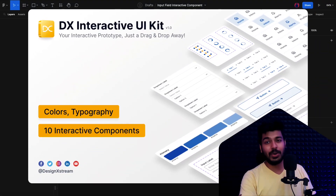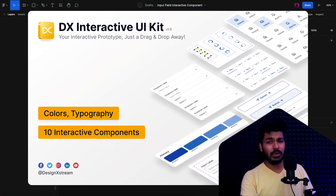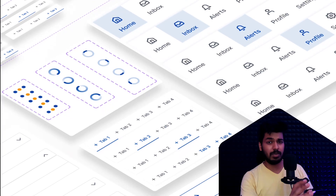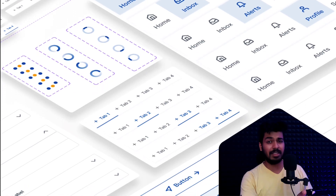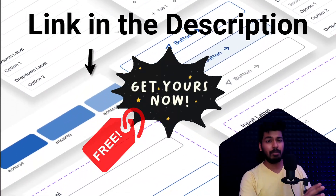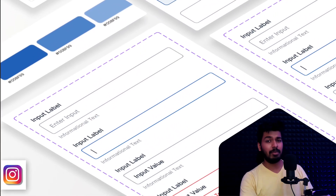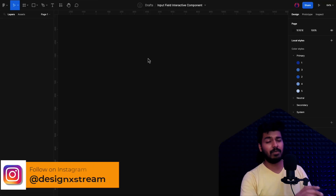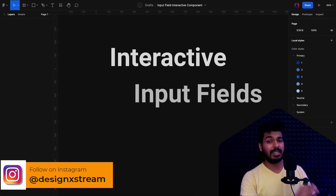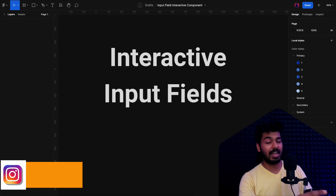Hey designers, this is a new video in our Figma UI kit series. If you're new here, I would suggest you start with the first video — you'll find the link to that on a card somewhere here so that will give you a bit of context. If you've been following this with me so far, we are good to go. Today I'm going to show you how we can create an interactive input field.